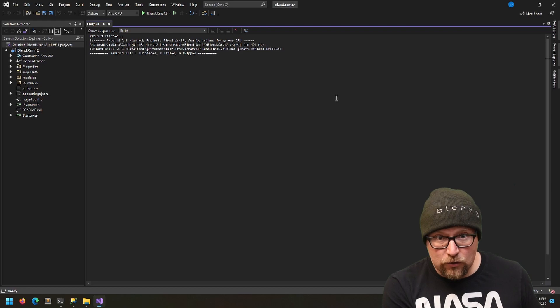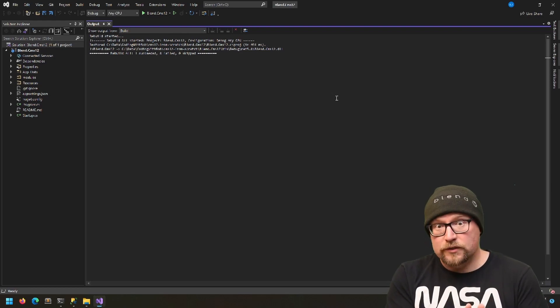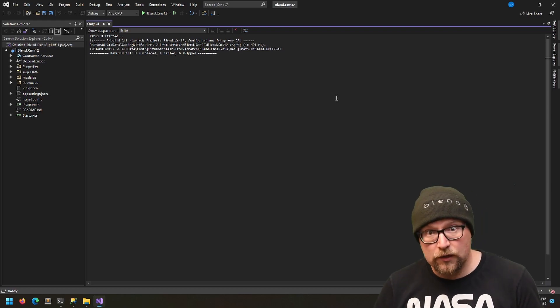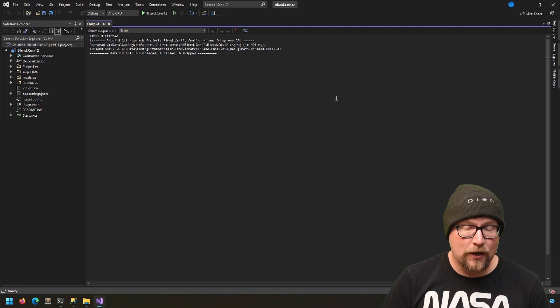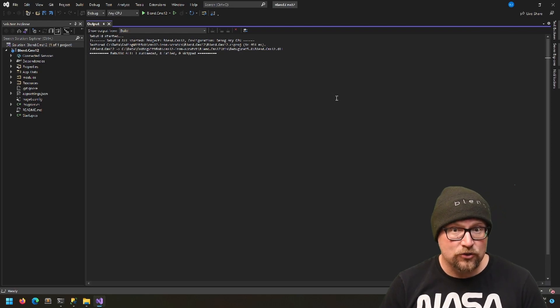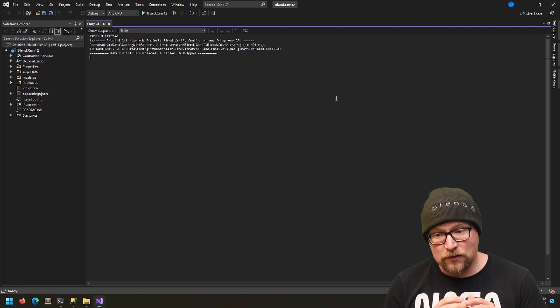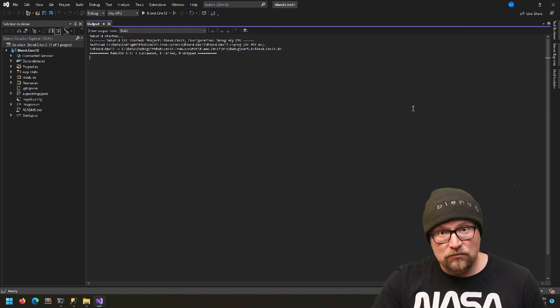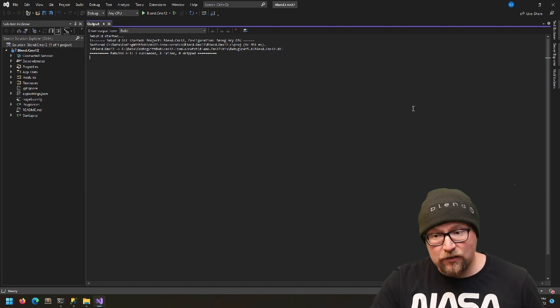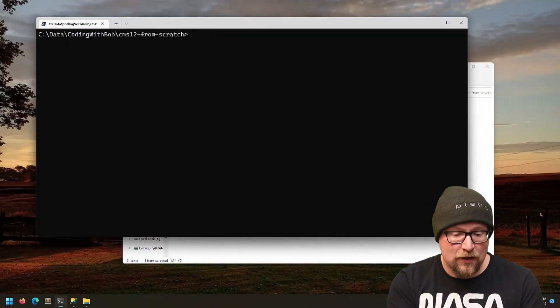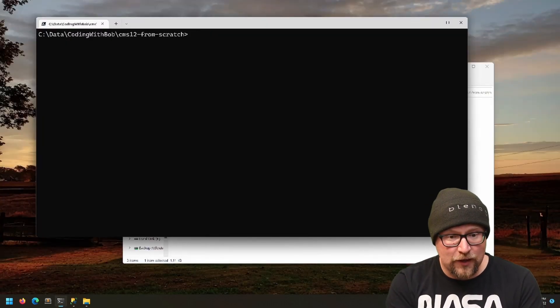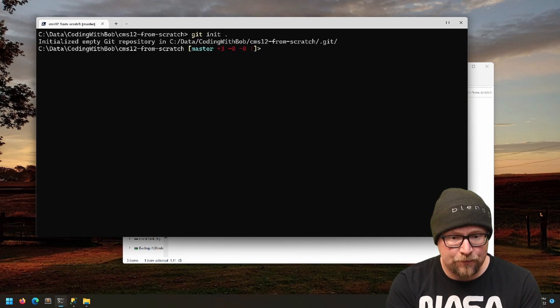I usually do my initial commit at this point—it's in a good state and I haven't screwed anything up yet. So let's go ahead and do that. I'm just going to do git init dot.